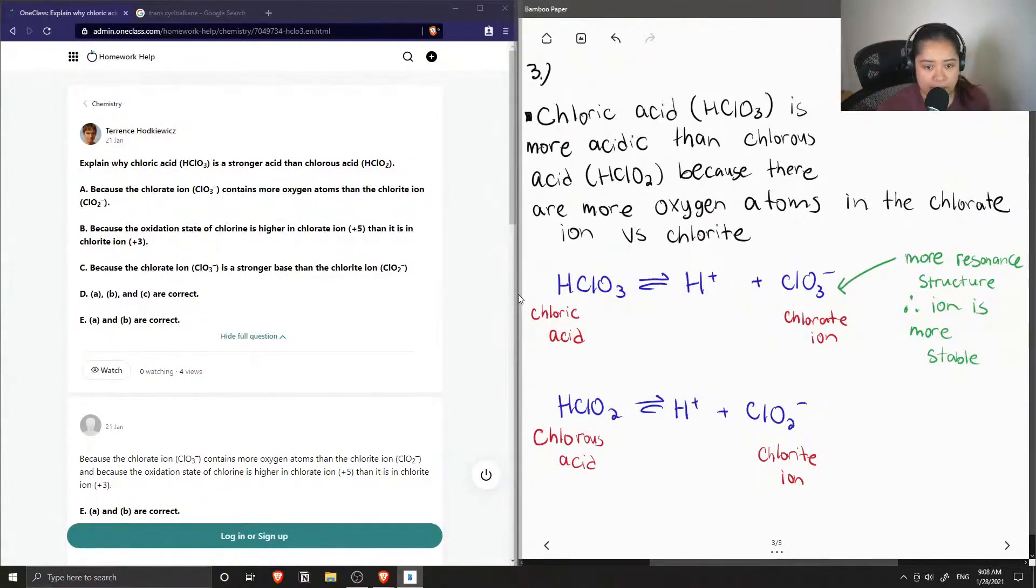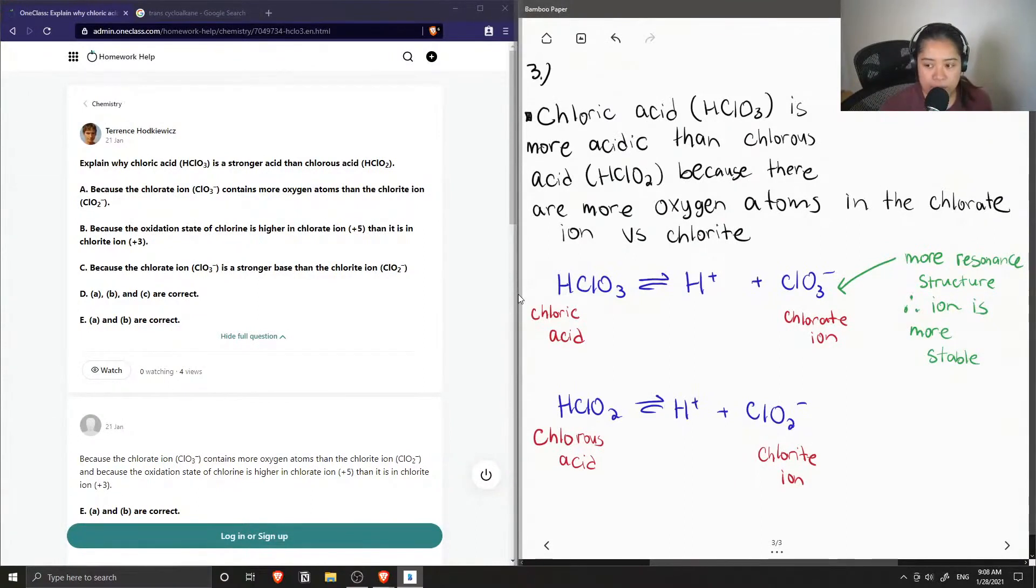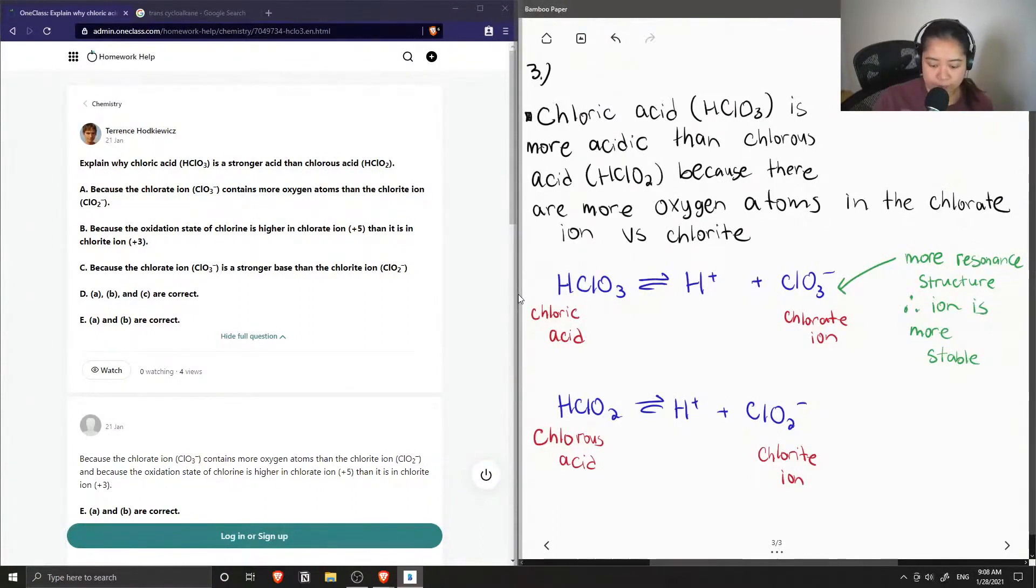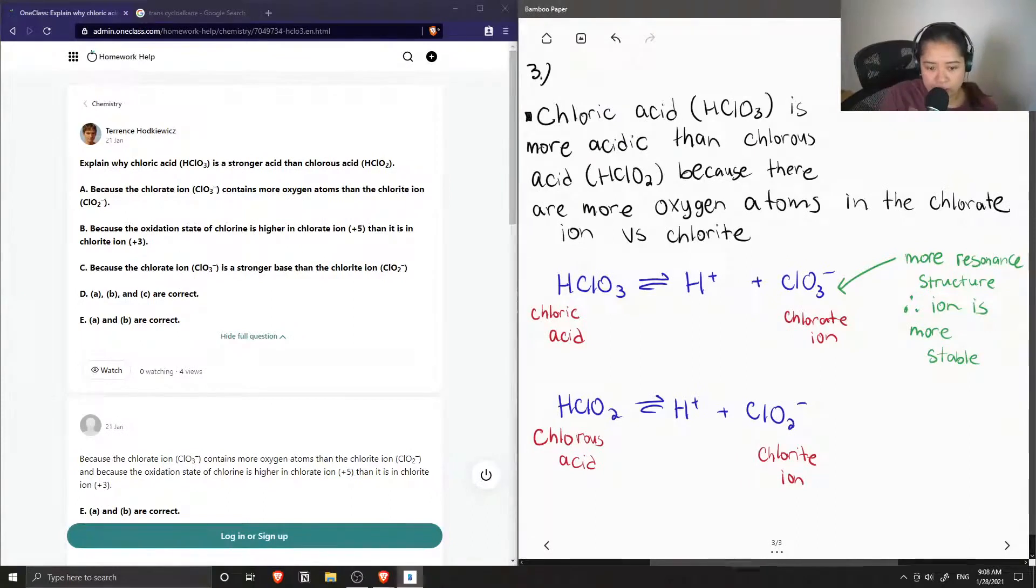And when we have a more stable conjugate base, then that makes our acid more acidic. So that means that our chloric acid is more willing to donate its only proton because the chlorate ion is more stable compared to the chlorite.